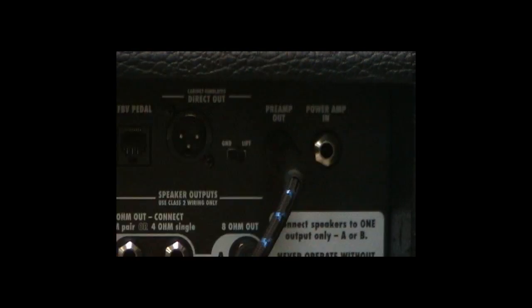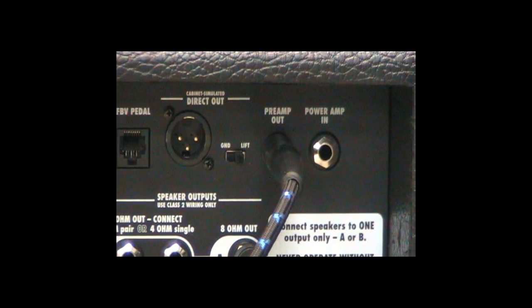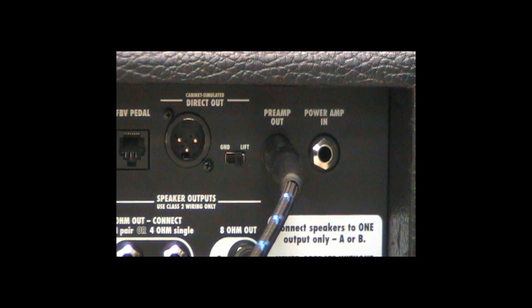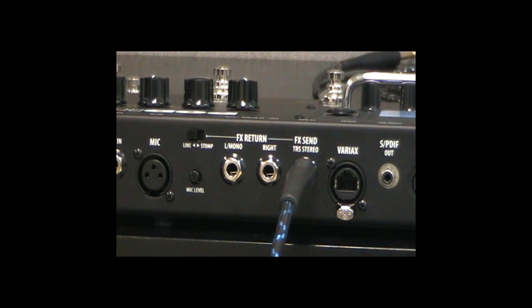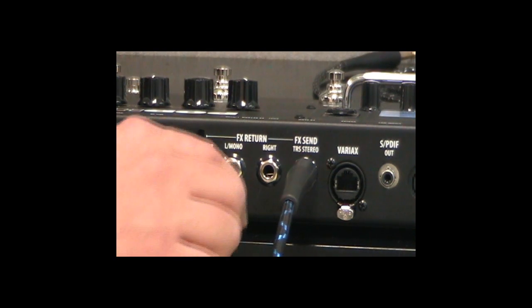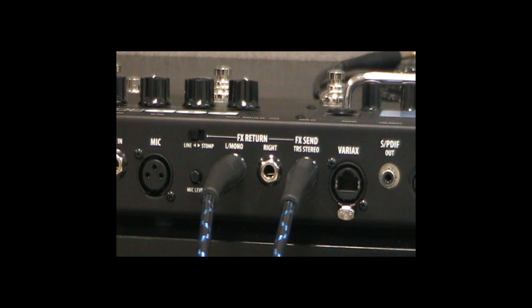Connect the amplifier's effects send or preamp output into the POD's left mono effects return using a mono cable.